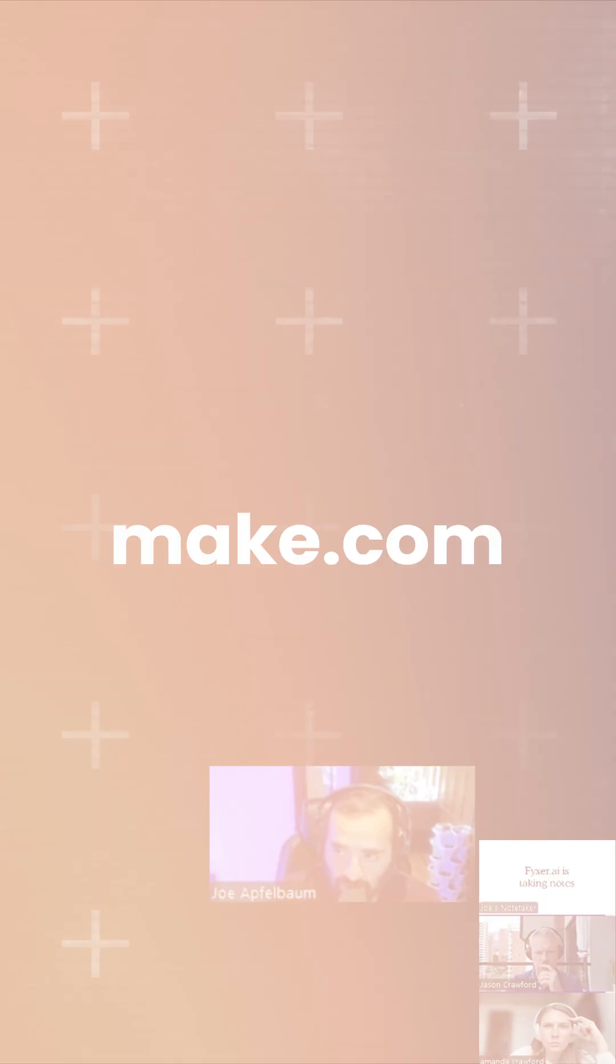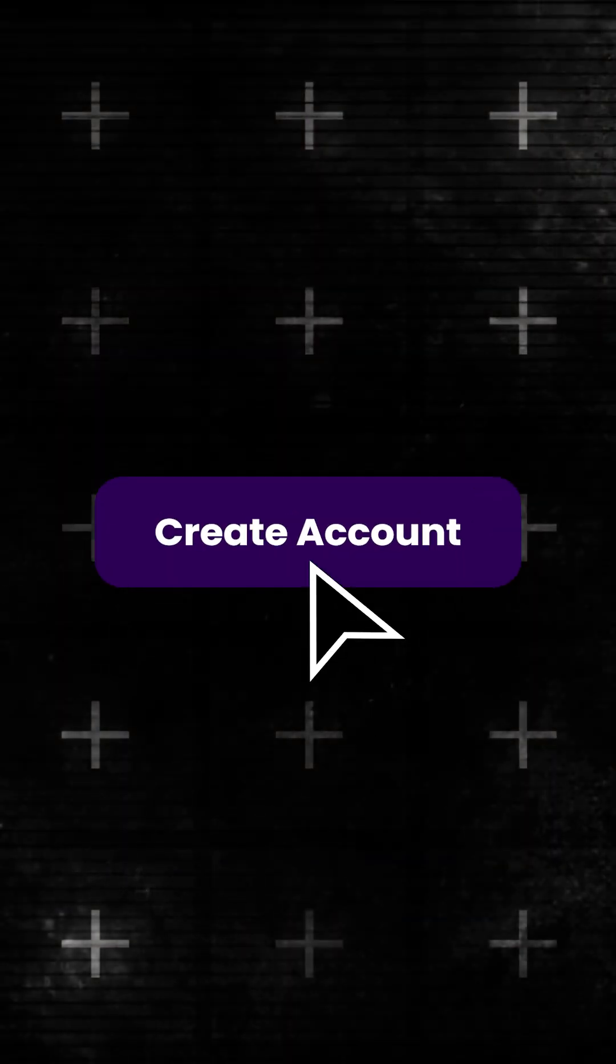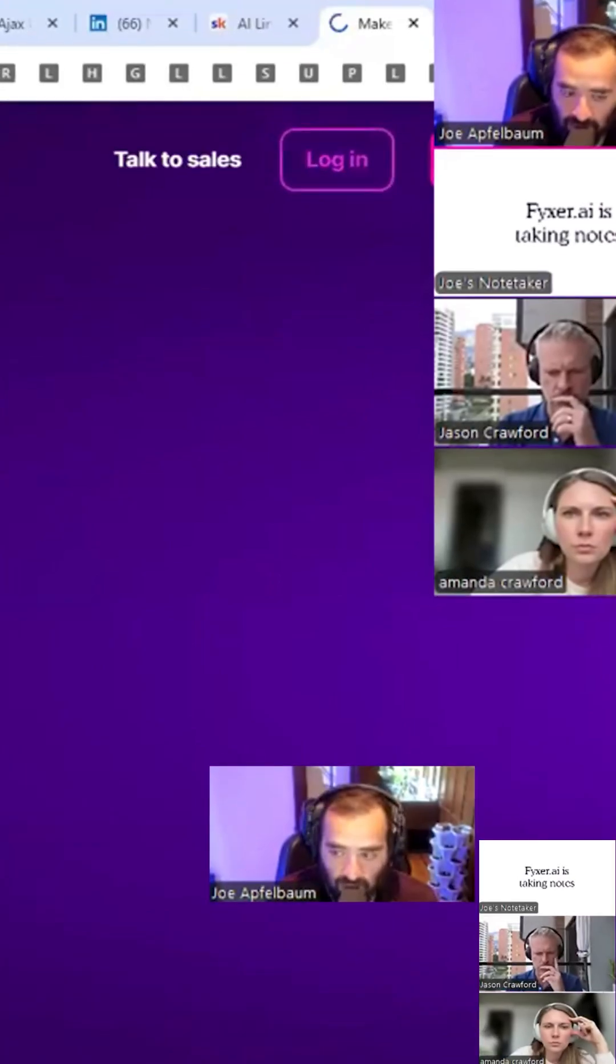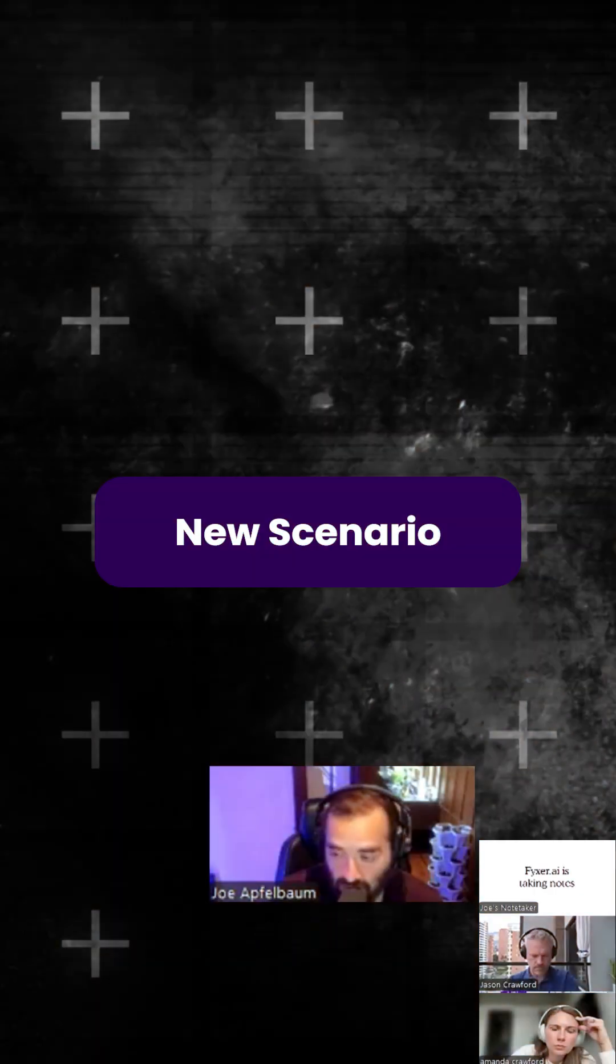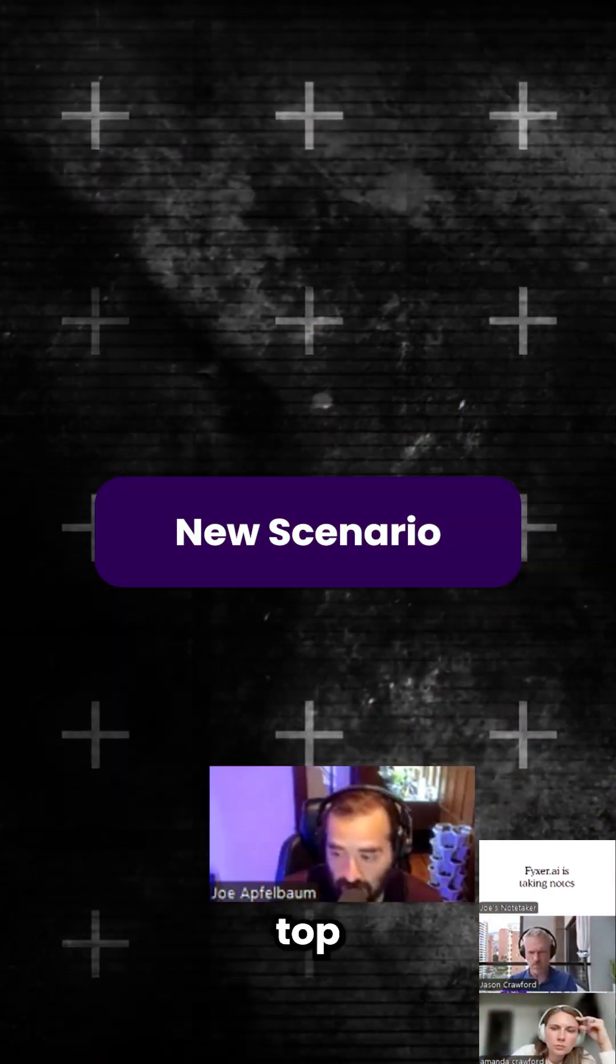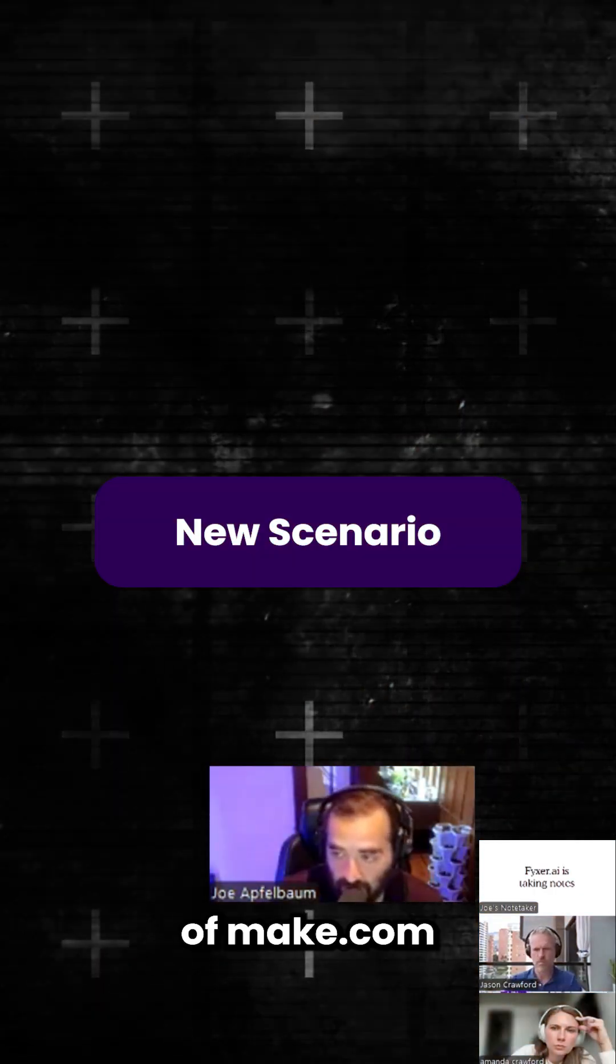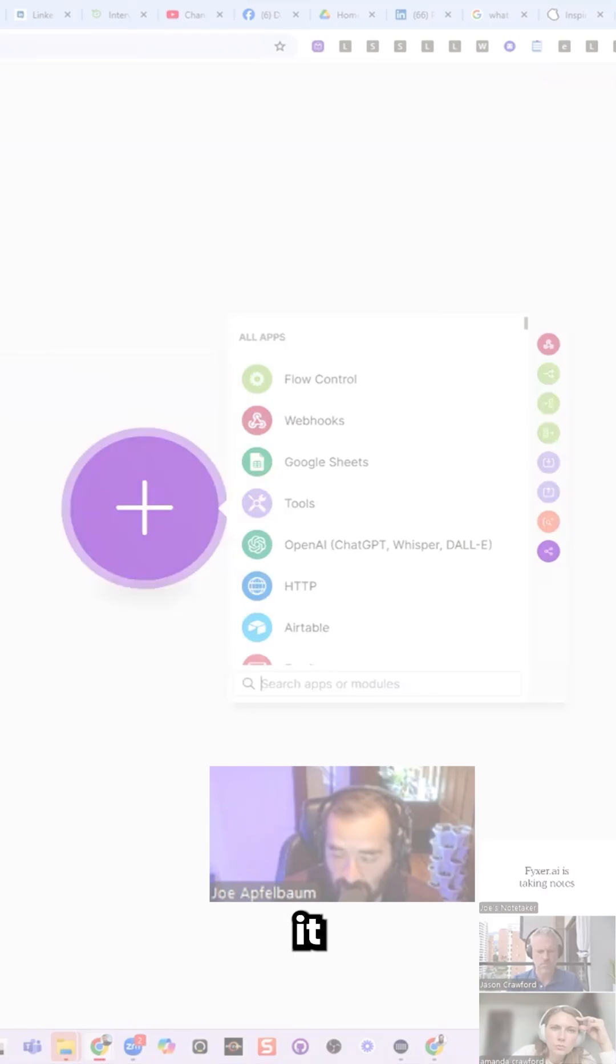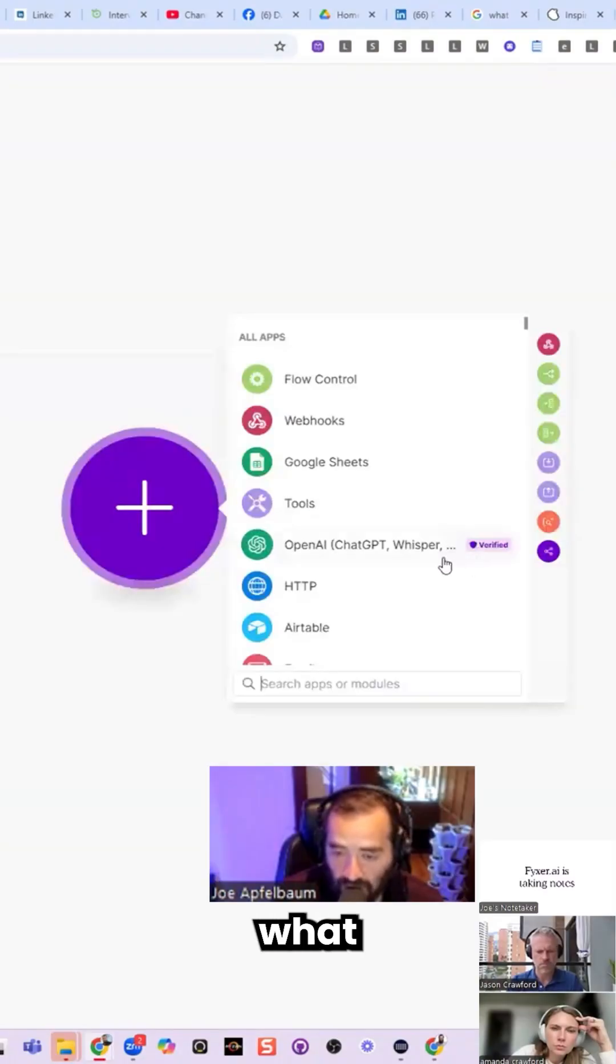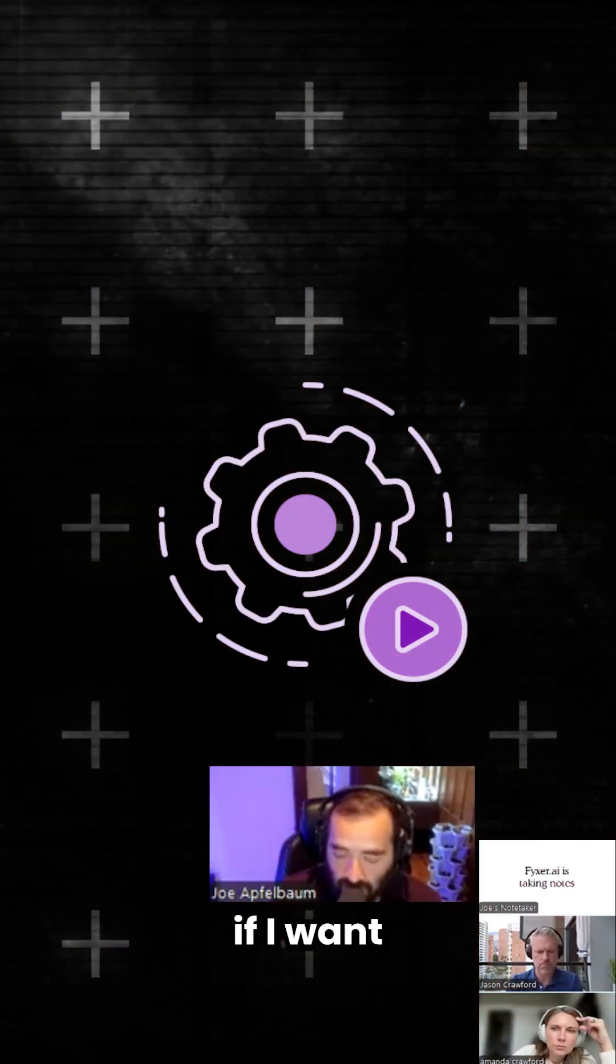If I go to Make.com and I create a free account and press log in, click new scenario on the top right corner of Make.com, it asks you what module would you like to add to Make.com.